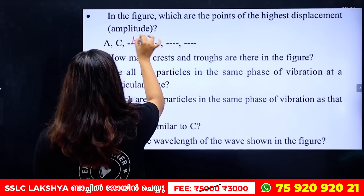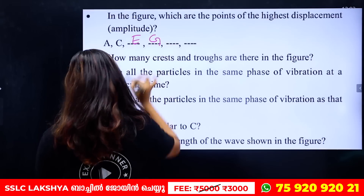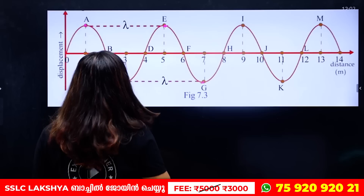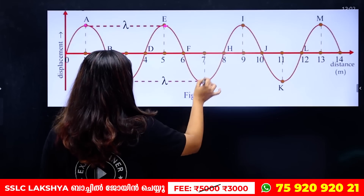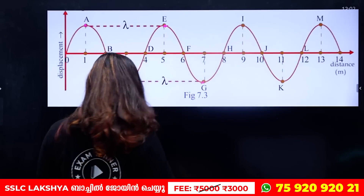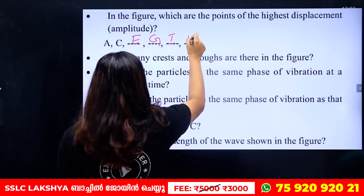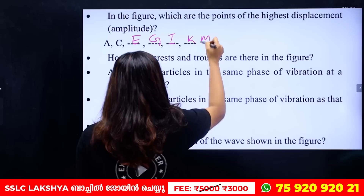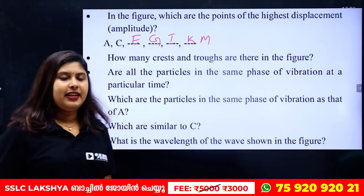The crest points are E, G, I, K, M. So the points of highest displacement — the crests — are at A, C, E, G, I, K, M.